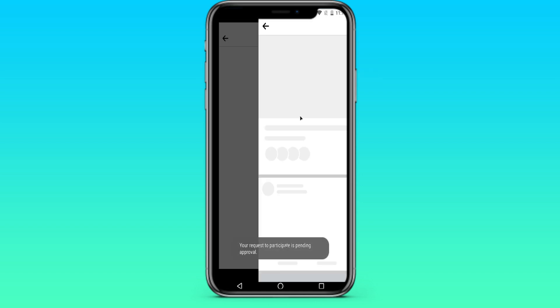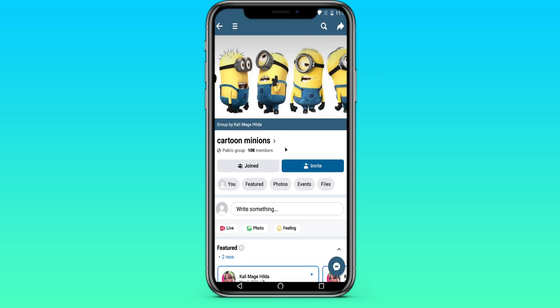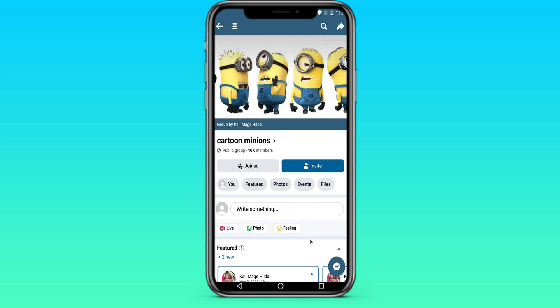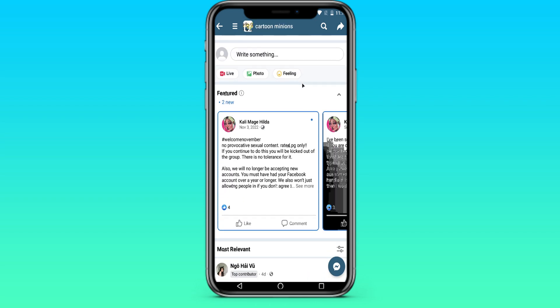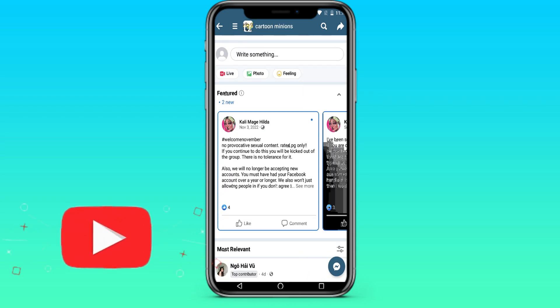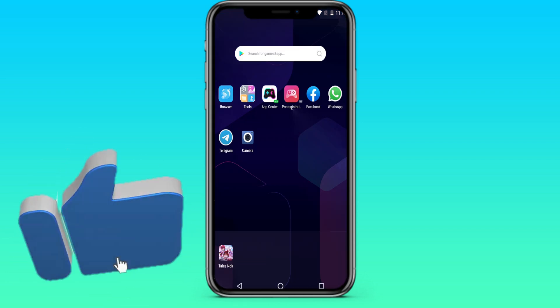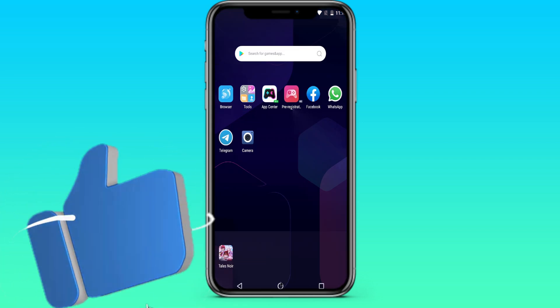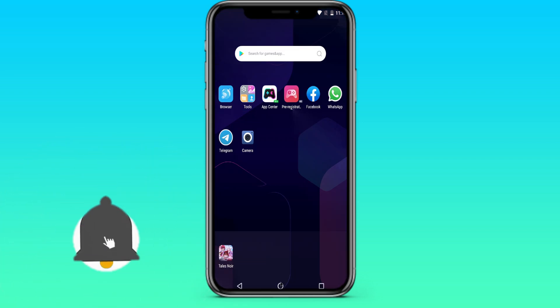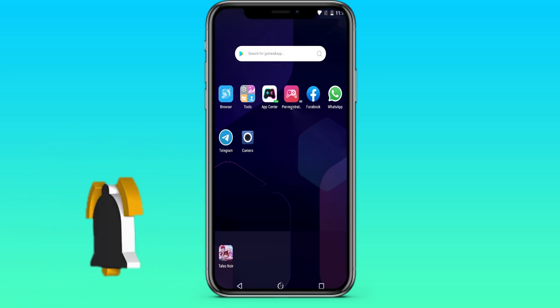Here we are, in the group. Thus, we've learned how to find and join groups on Facebook. Thank you all for watching. Subscribe to the channel, turn on notifications, and see you soon.